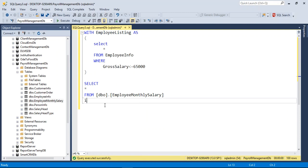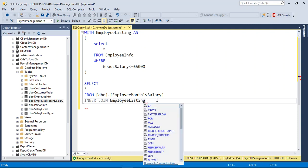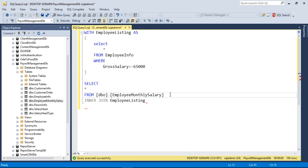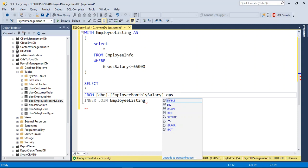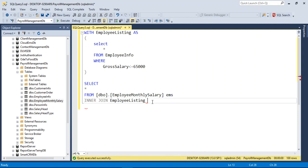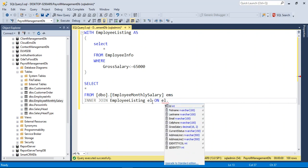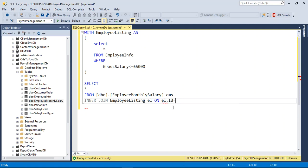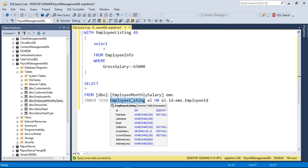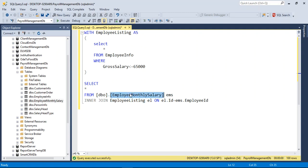I need to add aliases: 'el' for employee_listing and 'ems' for employee_monthly_salary. The JOIN condition is: el.id = ems.employee_id. This is the WITH clause being used in the JOIN.